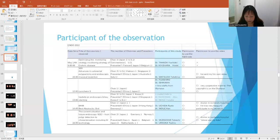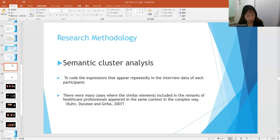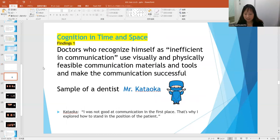Participant observation was conducted on May 14th and 15th, 2022 in Kyoto, where the Third World Congress of Endoscopy was taking place. Today it is too premature to conclude my doctoral paper. I will show just one midterm finding and share how I analyze and recognize the doctors' utterances through several sample data from the interviews. As one of the research methods, semantic cluster analysis is used.